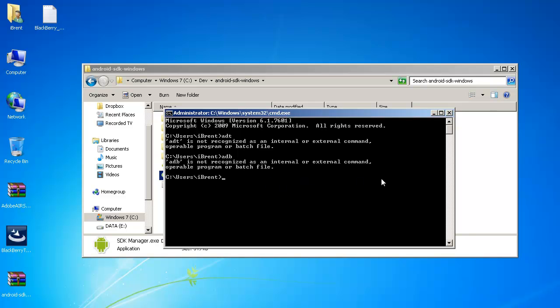Well if I don't add these to my path variable then what happens is if I want to reference it I have to do things like c colon slash dev slash android sdk windows you know you have to type the whole path and it actually wastes a lot of time and it's not very productive so we're going to fix that.